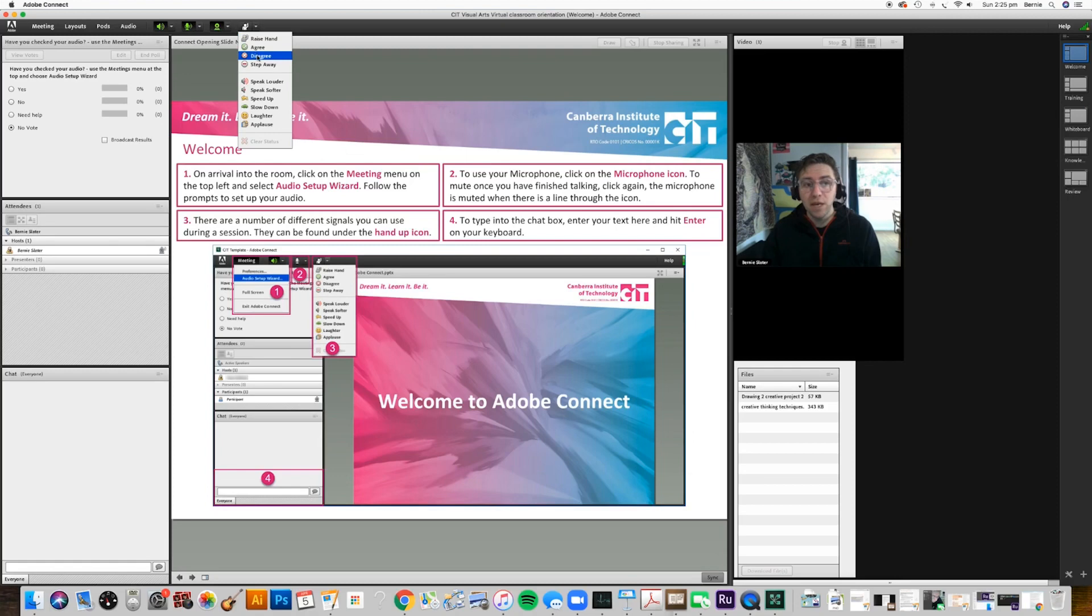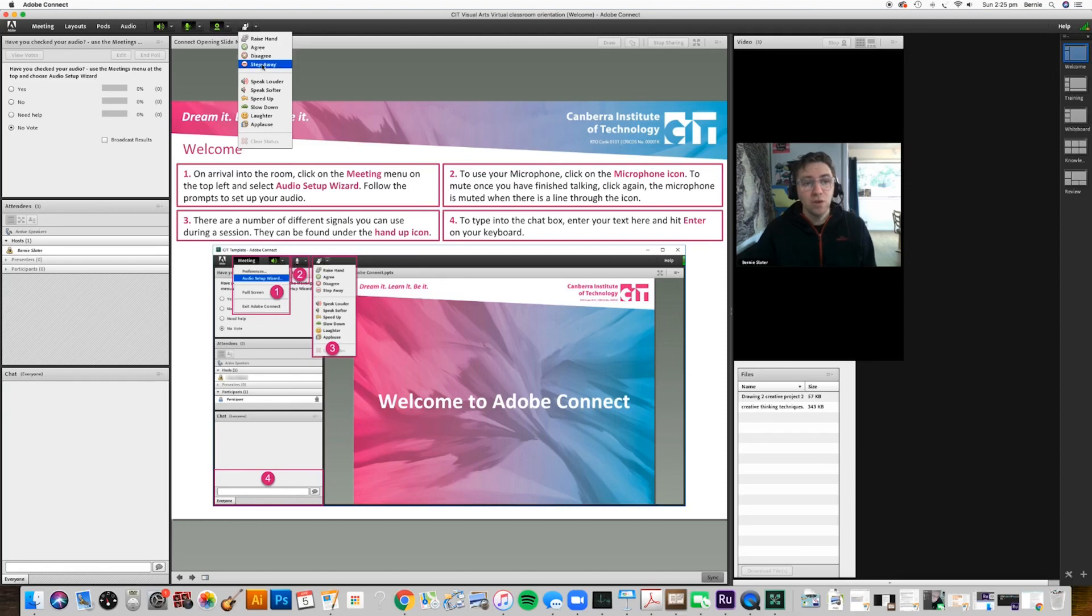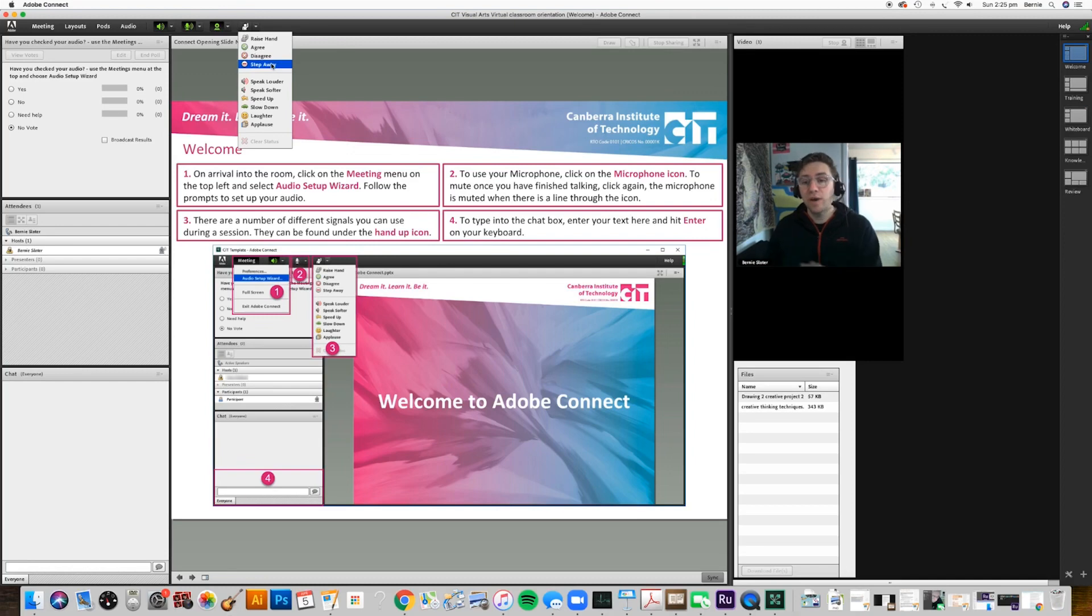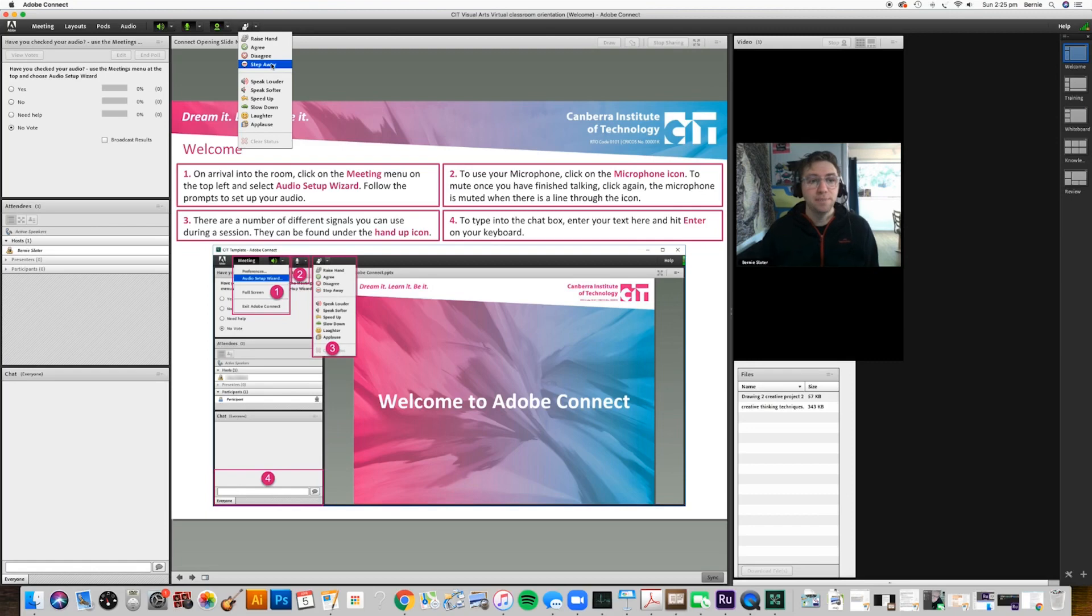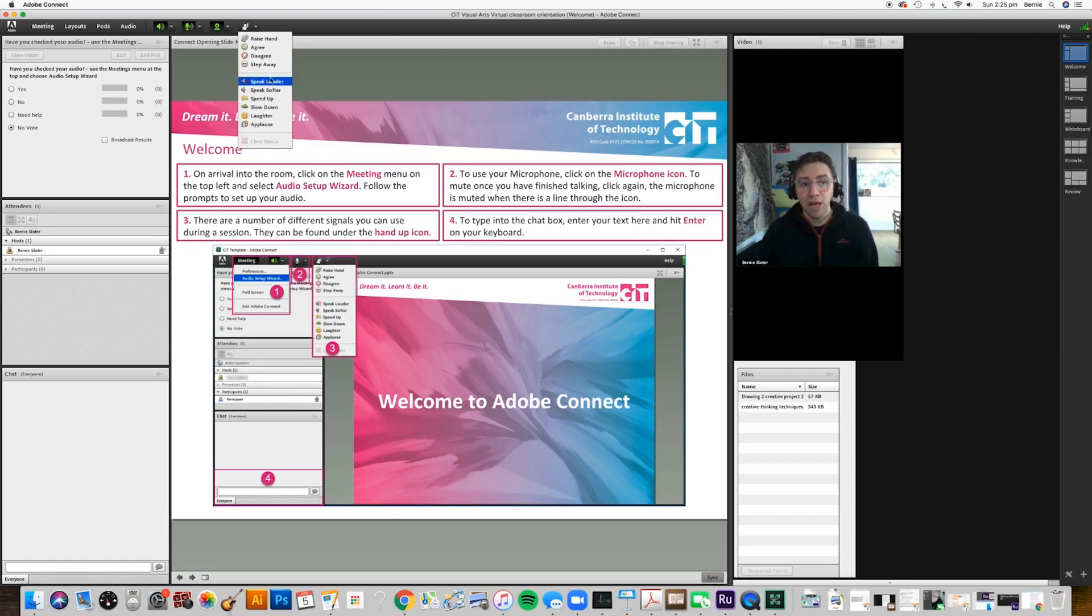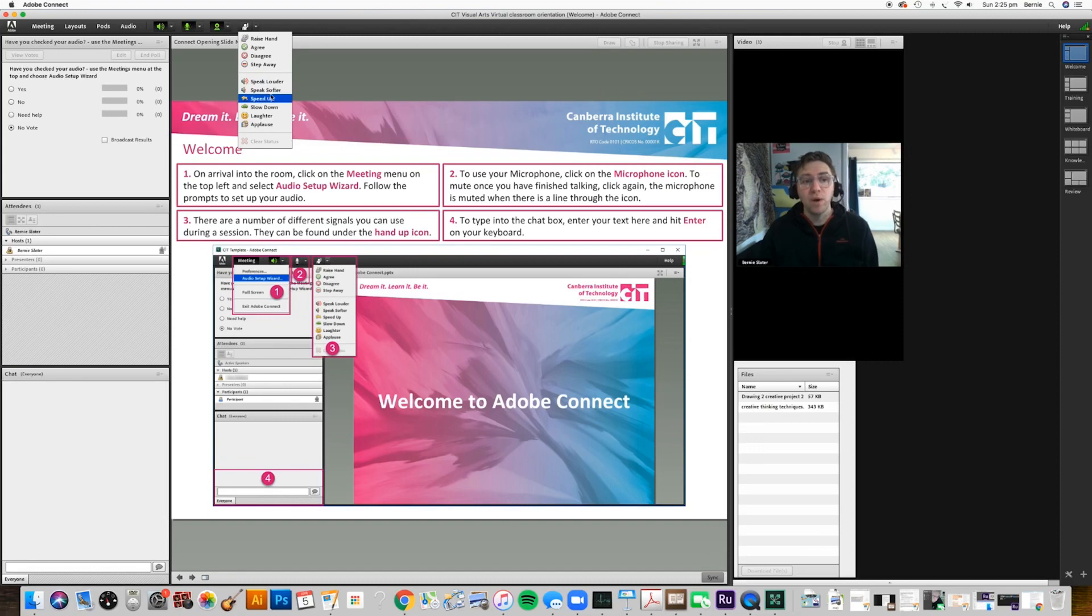If you need to dash away because your kid is about to set fire to the house or something, you can use this step away function. That will turn off your microphone and tells me that you've had to go and deal with something else, and I won't call on you for any questions or anything. There's a few other signals you can give to me as well - whether I need to speak louder or softer or to speed up or slow down - so you can let me know there.